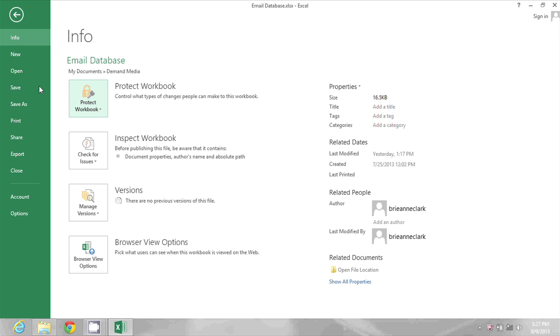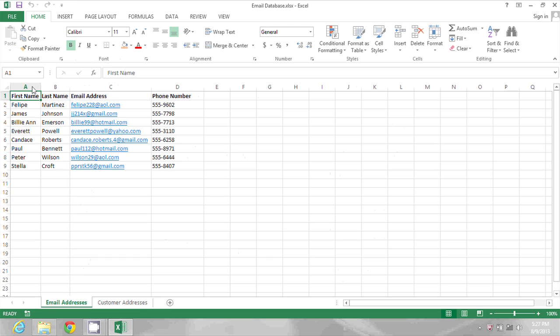So I would just click on Save to save my changes, and that's it.